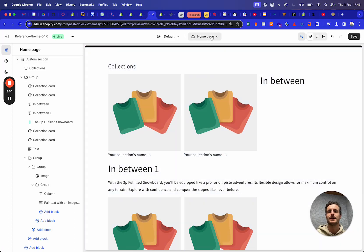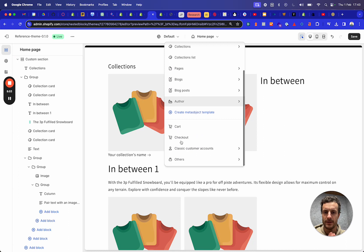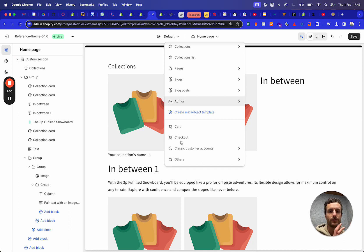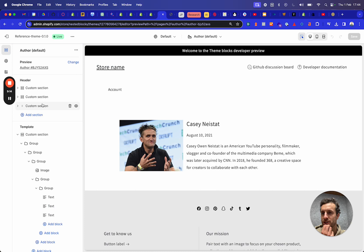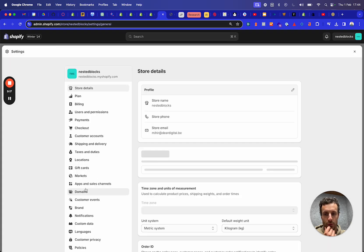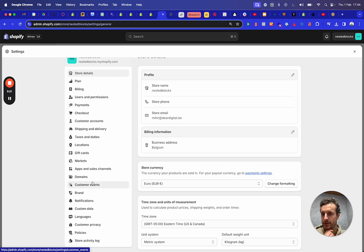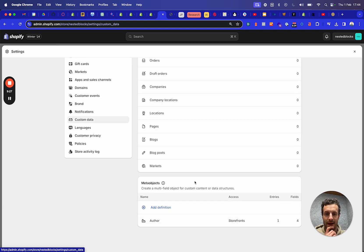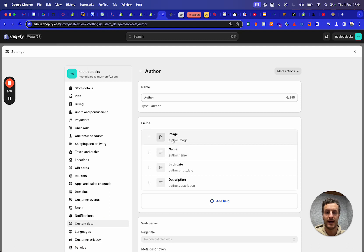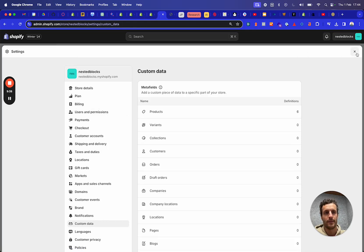I just also want to show maybe one last thing, because this gives a feeling of where the Shopify online store or the customizer is going — it's a combination of two very beautiful concepts that creates a lot of flexibility if you use them together. So what I did here in this store is I actually created a new meta object. If you go to custom data, I actually added a meta object. I added an author and I added these fields: an image, name, a birth date, and a description. And I added one entry to this.